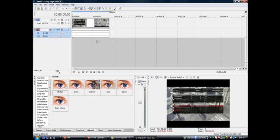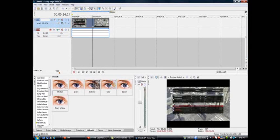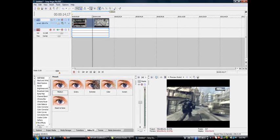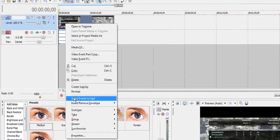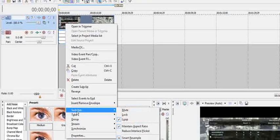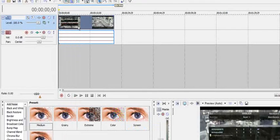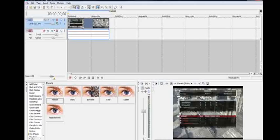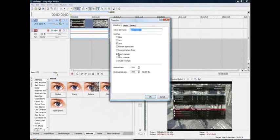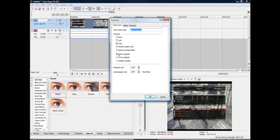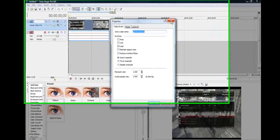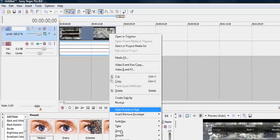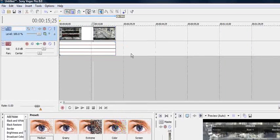All right. Now, Vegas. You have your clip, however you rendered it. Right-click it. Switches. Maintain aspect ratio. Or, you can do what other people do, go to properties, and then uncheck it from there. But, I just think it's quicker if you just go to switches.